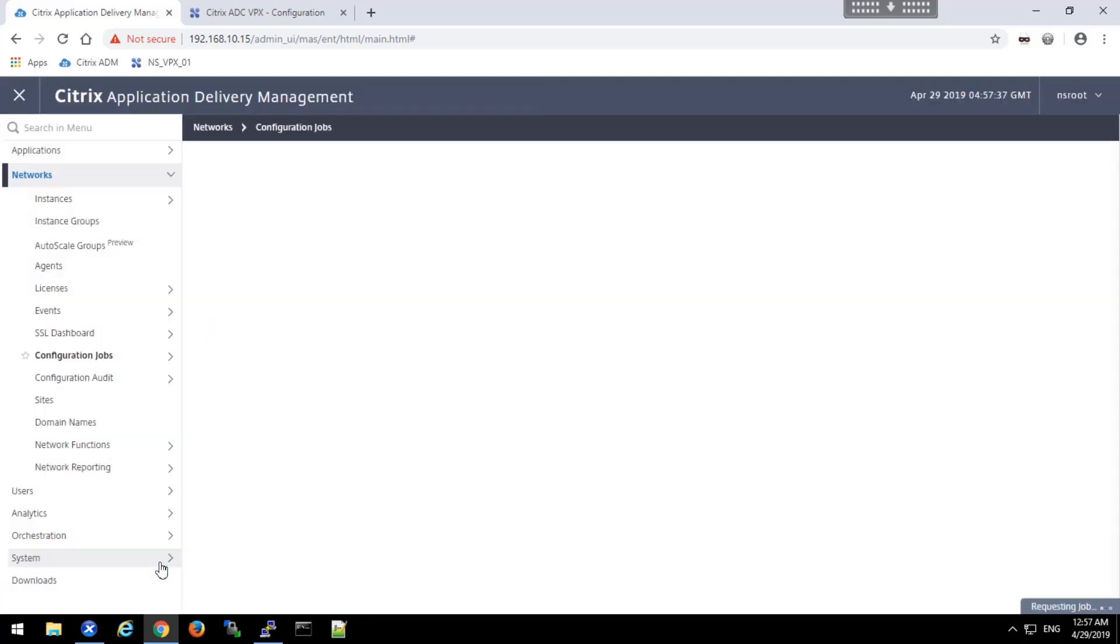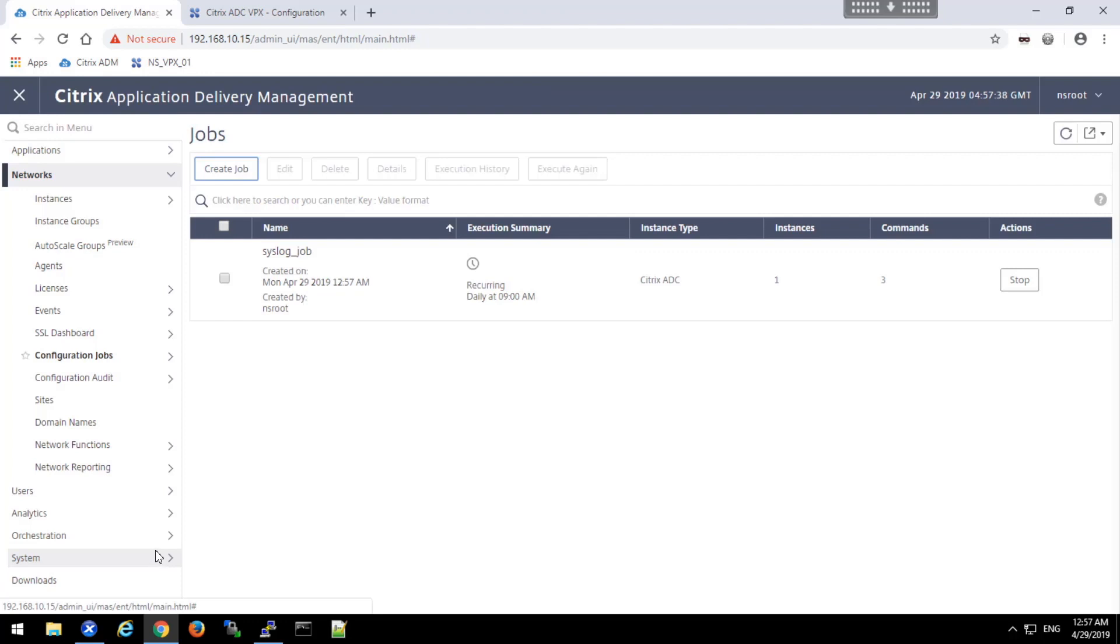When I click the finish button, the job has now been created, and I can monitor for it here.